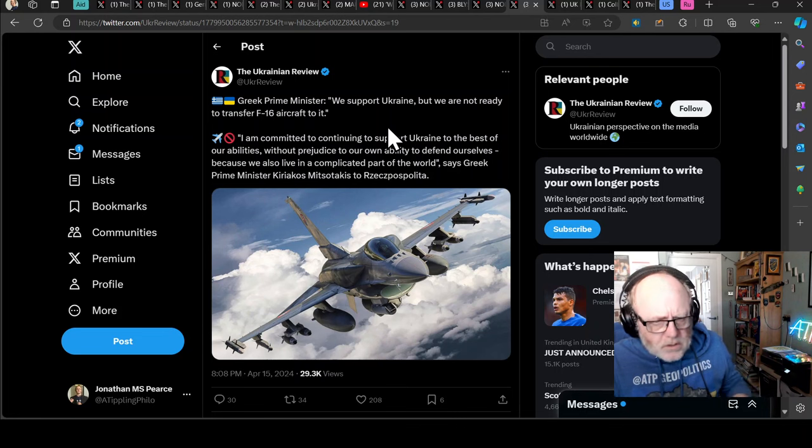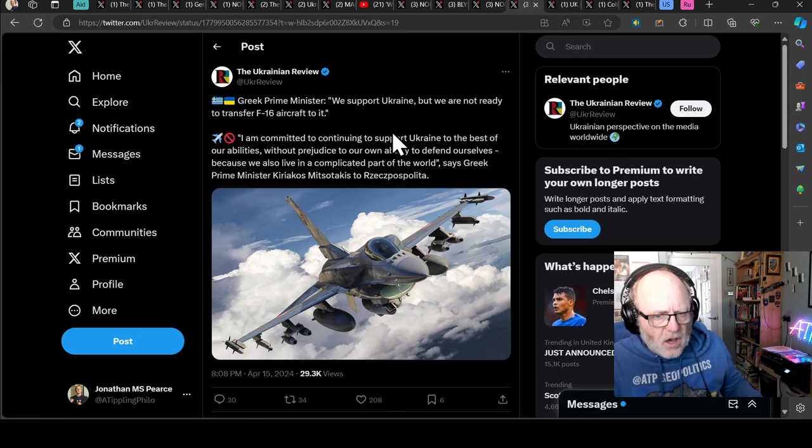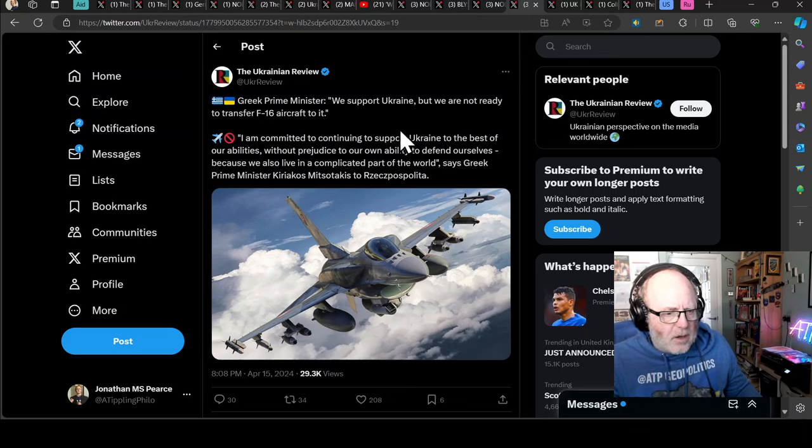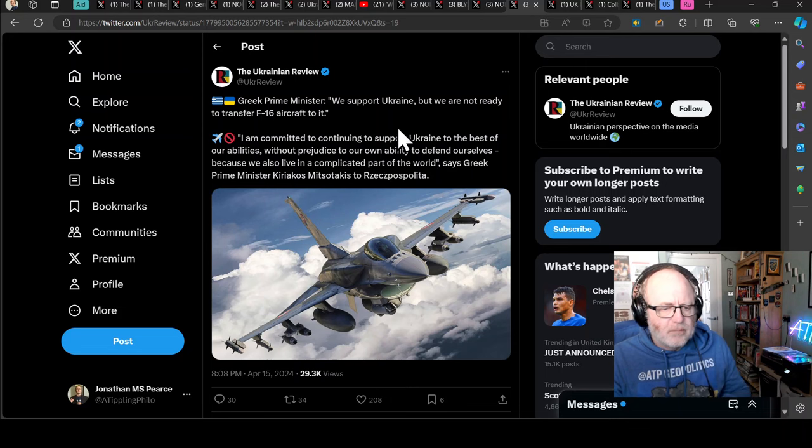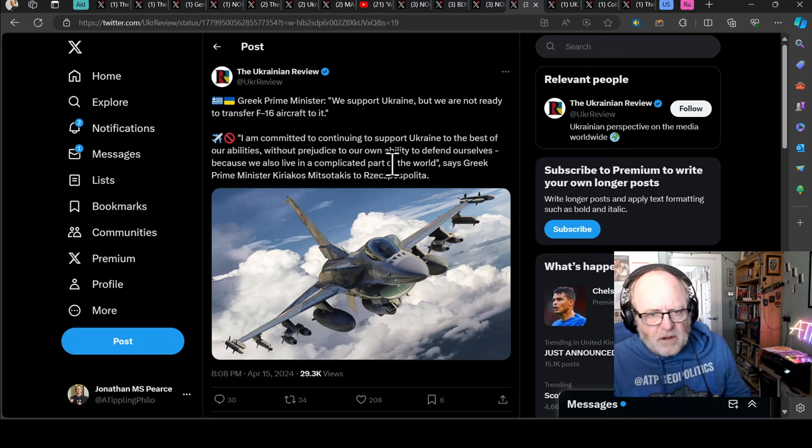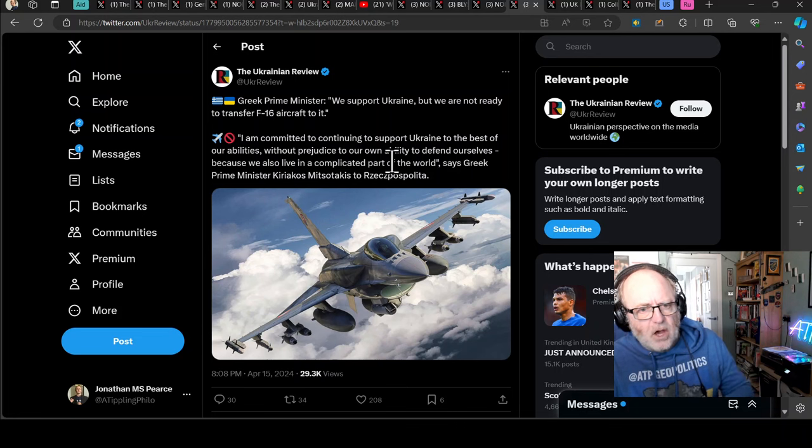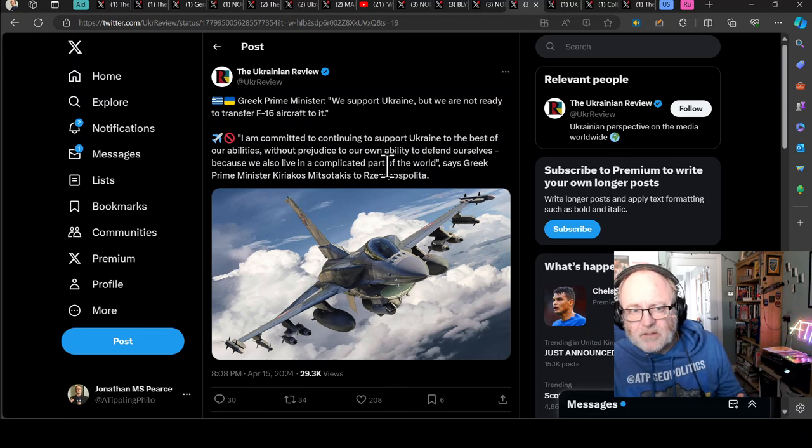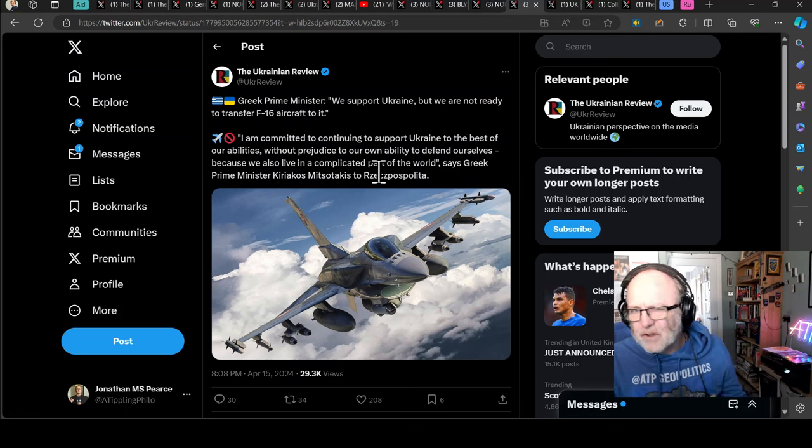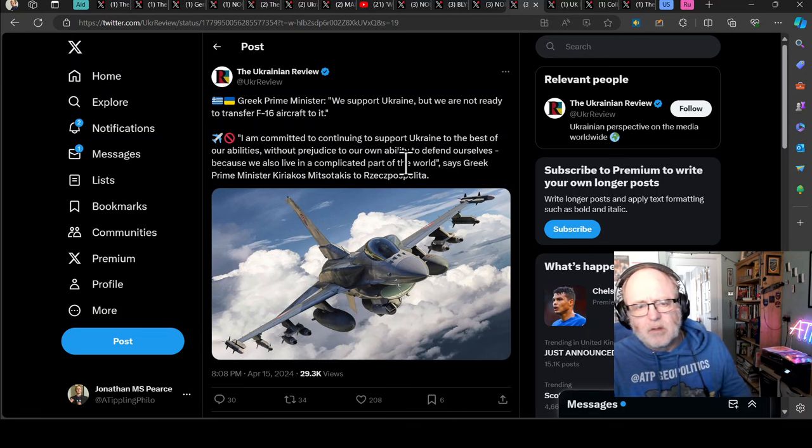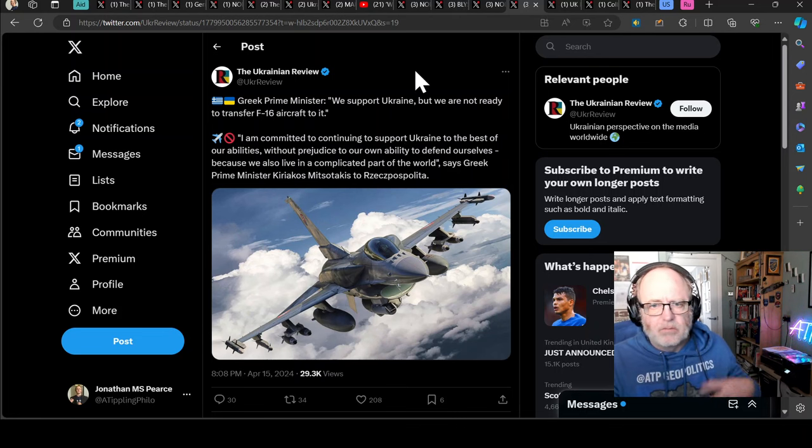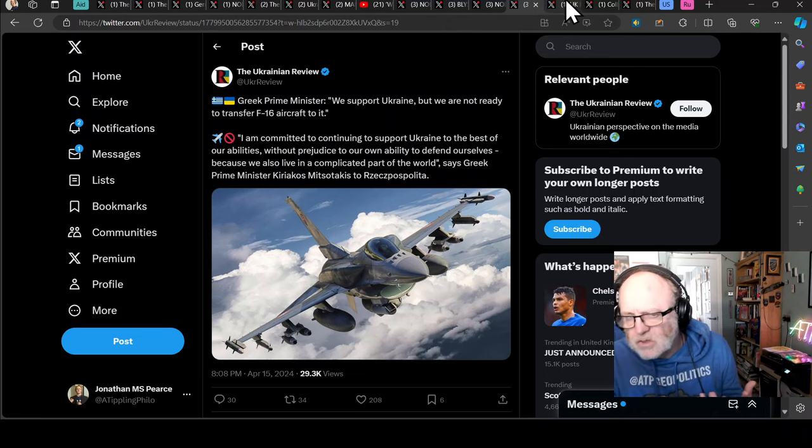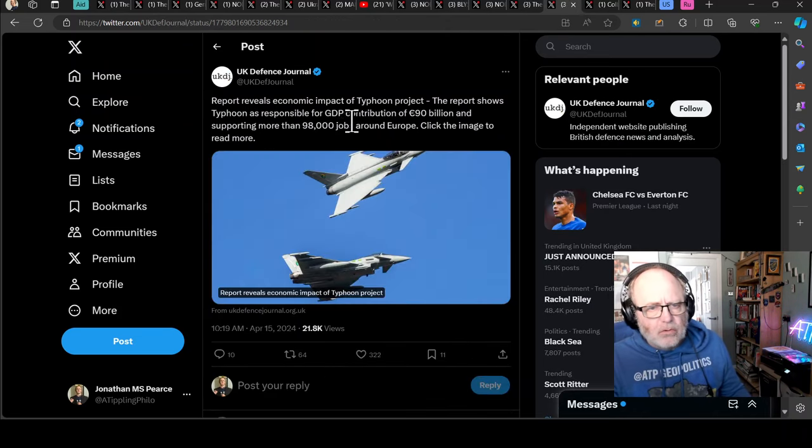I'm committed to continue to support Ukraine to the best of our abilities without prejudice to our ability to defend ourselves because we also live in a complicated part of the world. In other words, Turkey. I don't know if this concerns other F-16s because they've just been talking about divesting a number of airframes due to having a range of soon-to-be-obsolete airframes that they need to get rid of, including a number of F-16s. And I was under the impression they're going to sell some F-16s to Ukraine. That's not like transfer it. I don't know. So there could be two things going on.